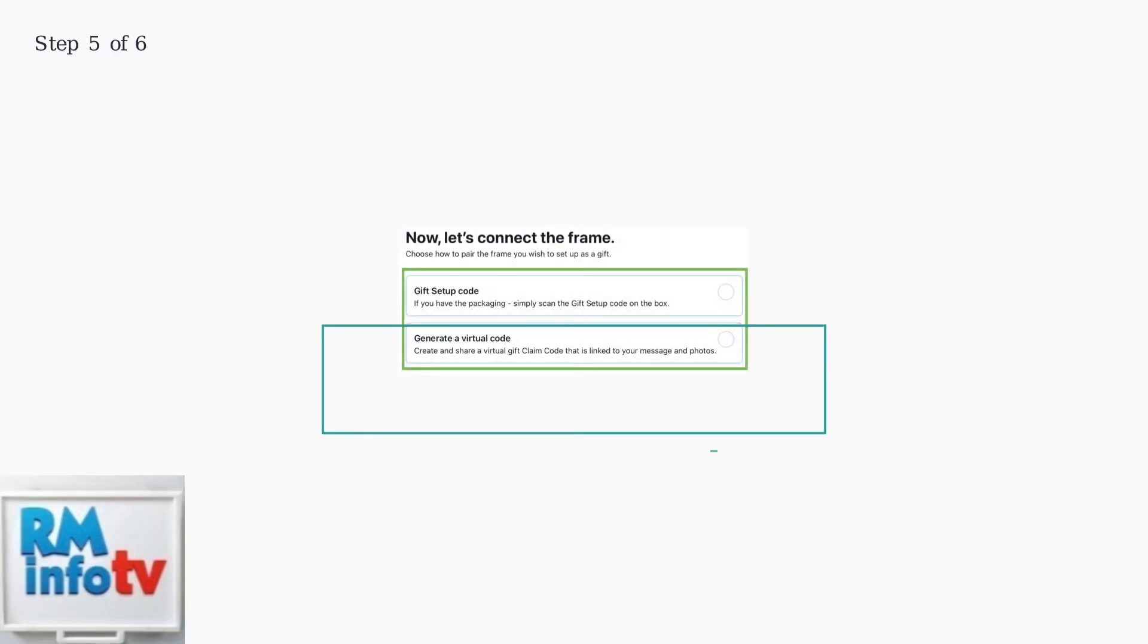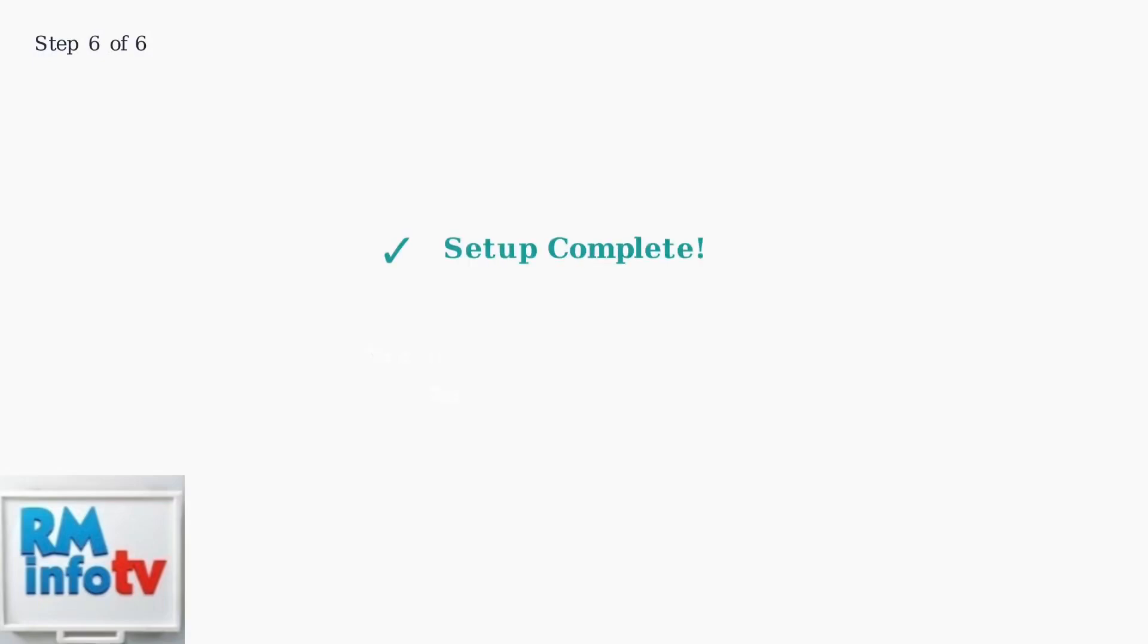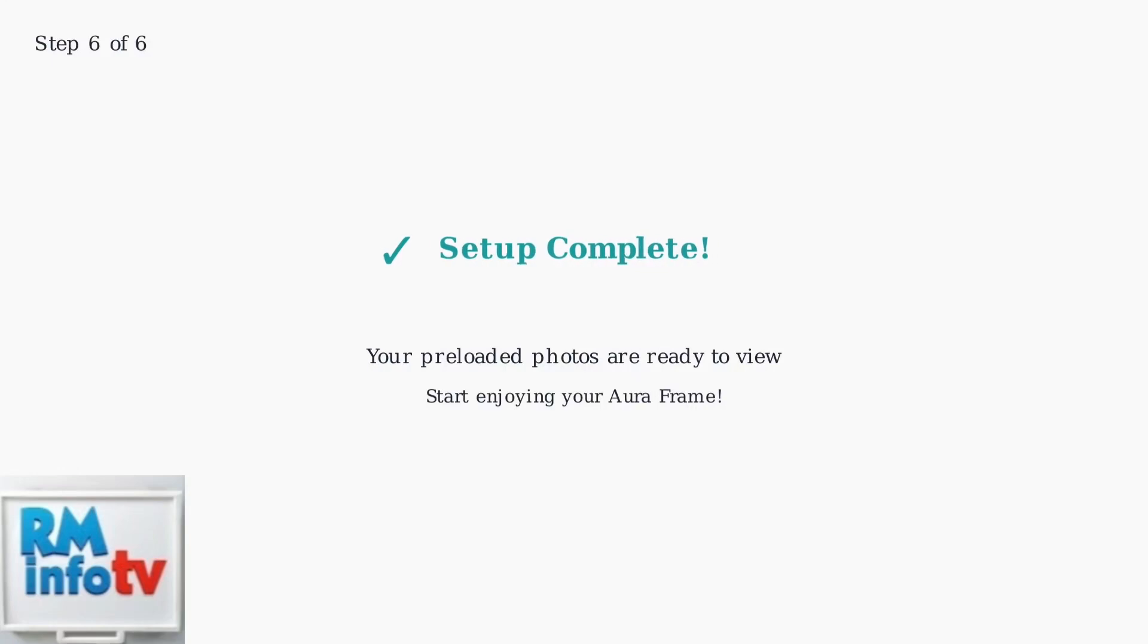Now you'll see two options for gift setup. If you have a physical gift setup code from the packaging, scan it. Otherwise, enter the virtual gift claim code provided by the person who gave you the frame.